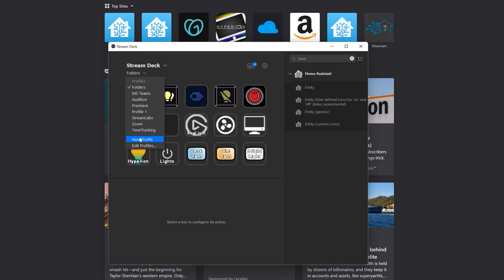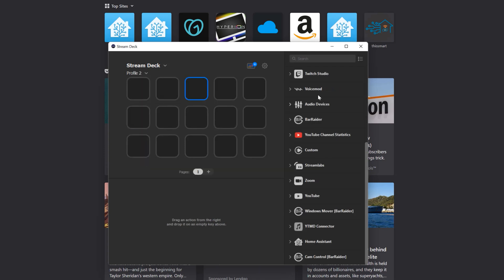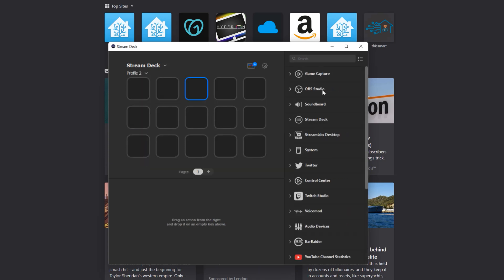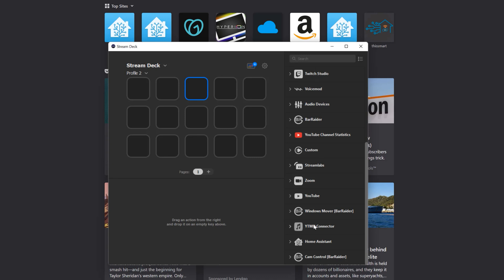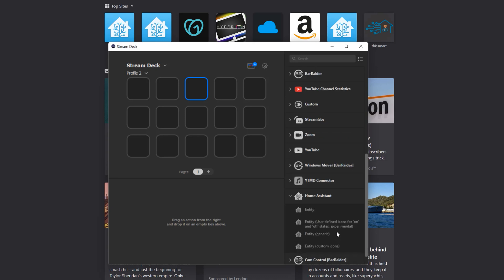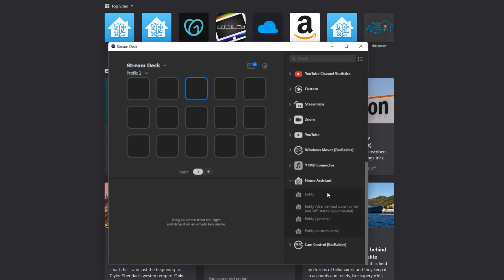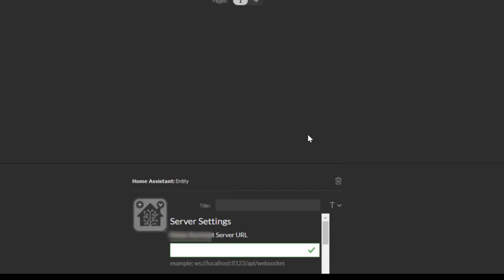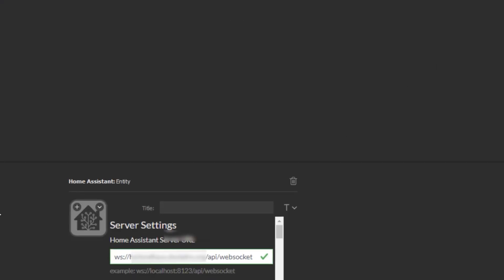I'm going to go ahead and create a new profile here. With your Stream Deck plugins, they're all added here on the right, and there's actually a Home Assistant plugin right here that is available for you to drag and drop in. We'll drag and drop the entity in. It has already loaded in the information for my Home Assistant instance because I have this plugin already set up. But let me quickly show you how this URL breaks down.